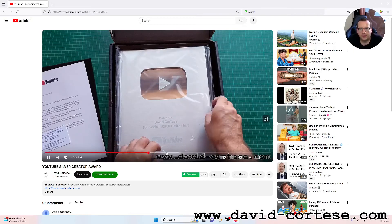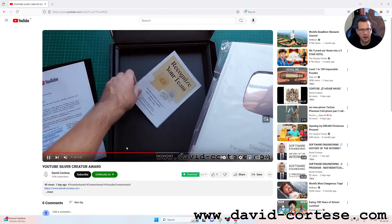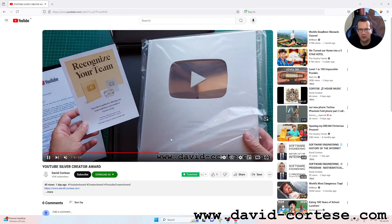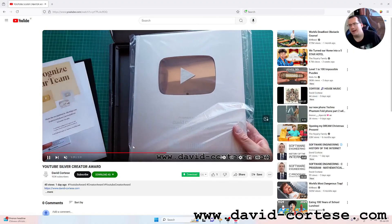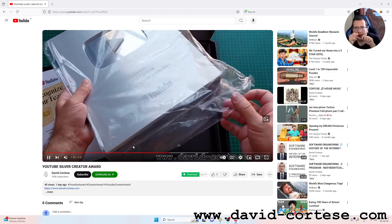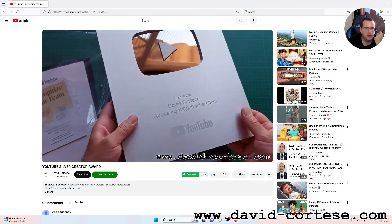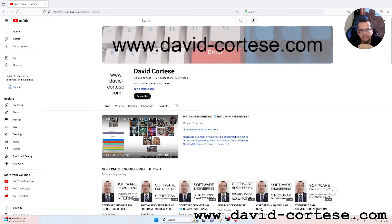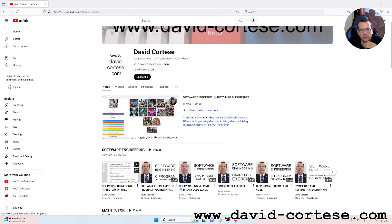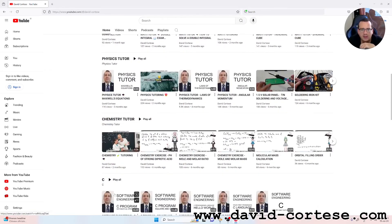Thank you guys for this! We have passed 100,000 subscribers — it's honestly unbelievable. It's not an arrival point but a starting point. We are creating a fantastic community about software development, mathematics, physics, and chemistry.